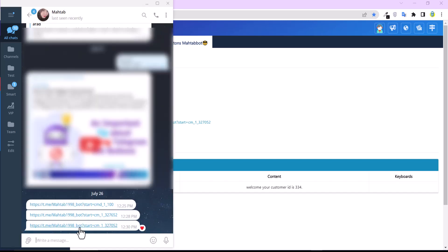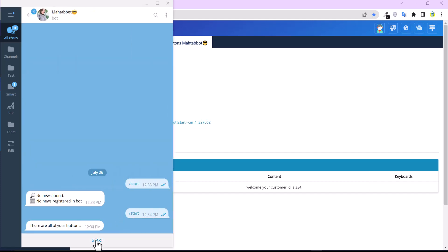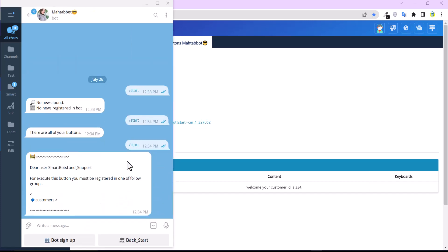And finally, one of my buttons which is named Customers. When your friend clicks on the Start button, they will see this message: 'To execute this button, you must be registered in one of the groups.' I hope that you fully understand about sharing your button links.